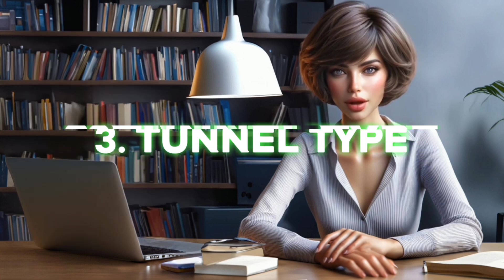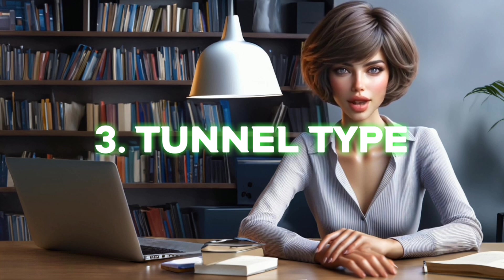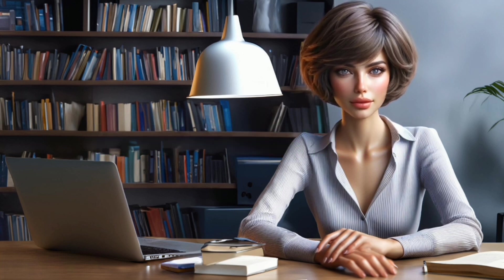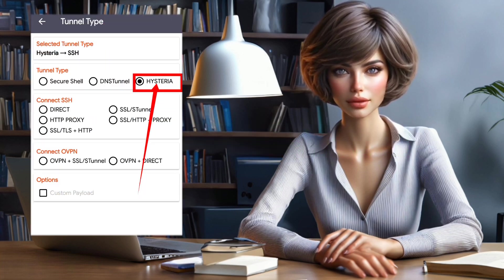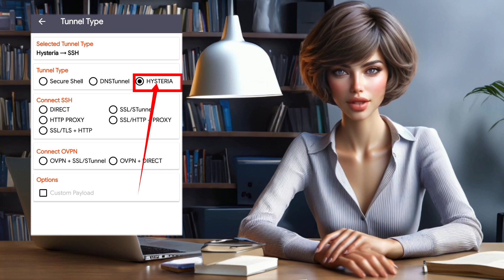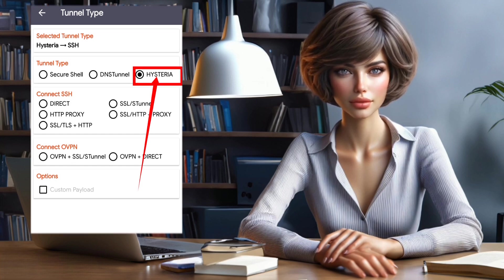Step 3. Select Tunnel Type. From the Tunnel Type menu, select Hysteria. After that, save the settings and go back to the home screen.